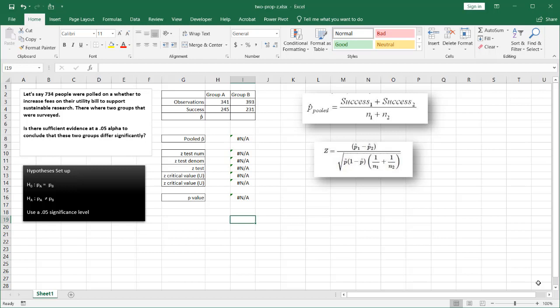Hi, in this video I'm going to show you how to perform a two-proportion z-test. This is a situation where you have two samples or two sample populations. You want to test and see if there is a difference between the groups.